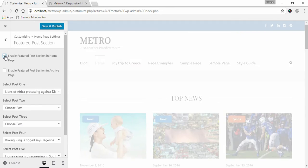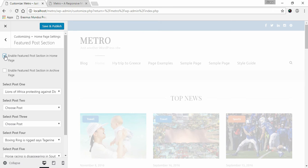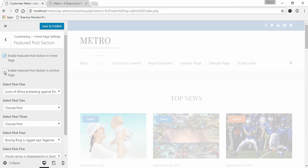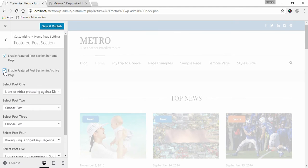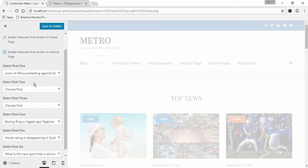Check Enable Featured Posts Section in Homepage for the section to be displayed on your homepage. Enable Featured Posts Section in Archive Page if you want to display this section in archive pages.